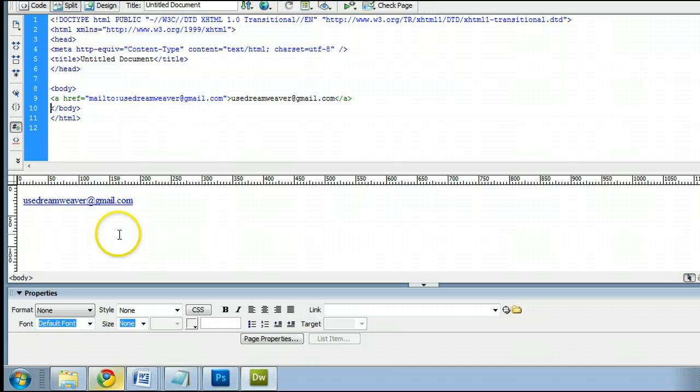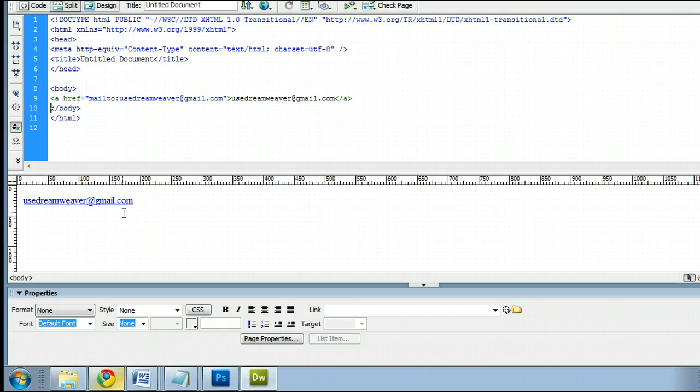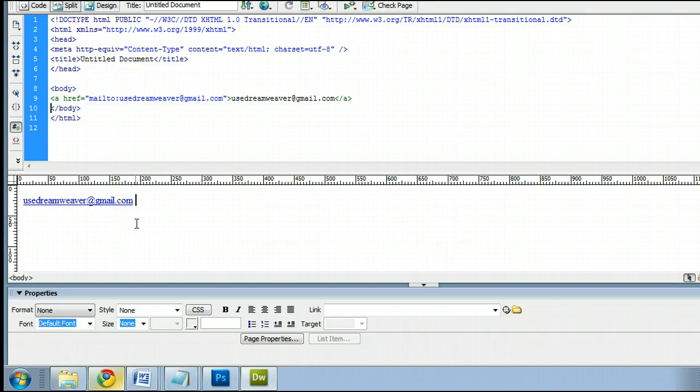And we can click off of that. As you can see, it's created a link. And now, when a visitor to your website clicks on this link, it will open up the default mail program in their computer, such as Outlook Express.